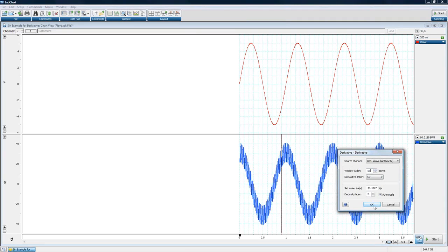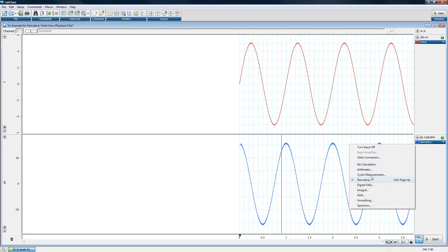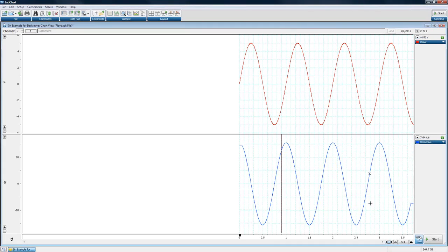Increasing the window to 51 gives a much cleaner derivative representation. There is no single correct window width — it is trial and error based on your signal and what accuracy is acceptable for your application. Too large a window can reduce accuracy; too small introduces noise.